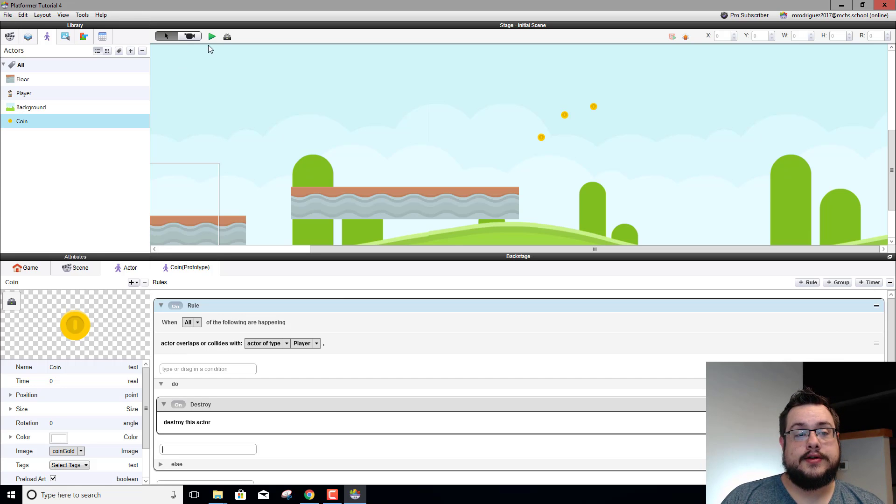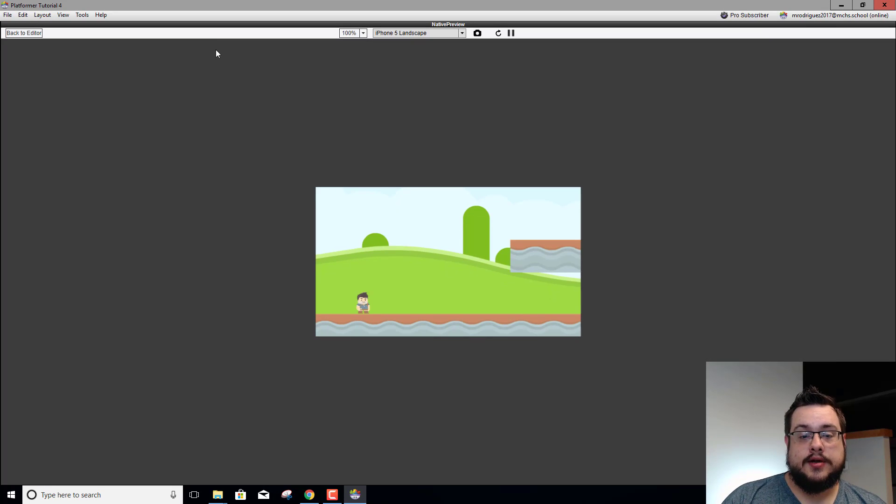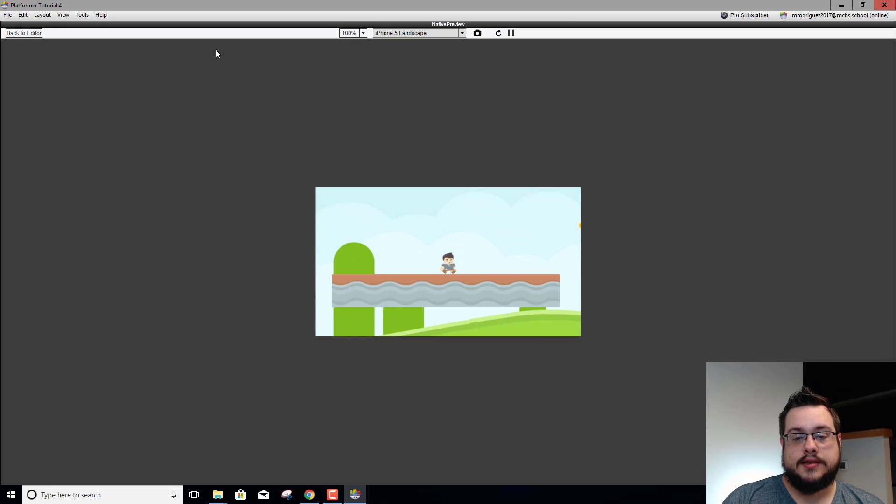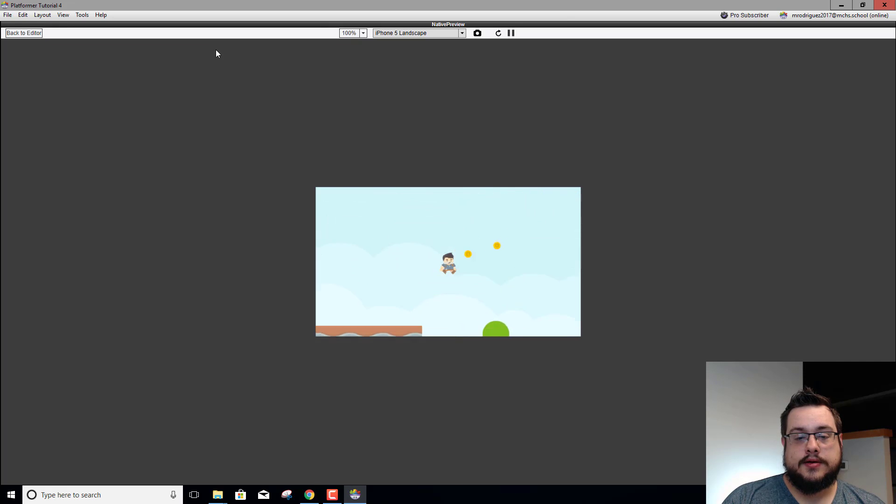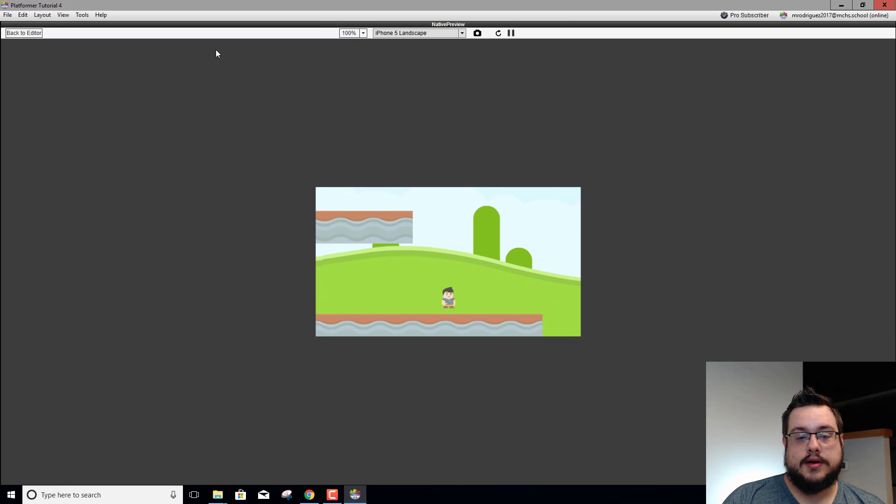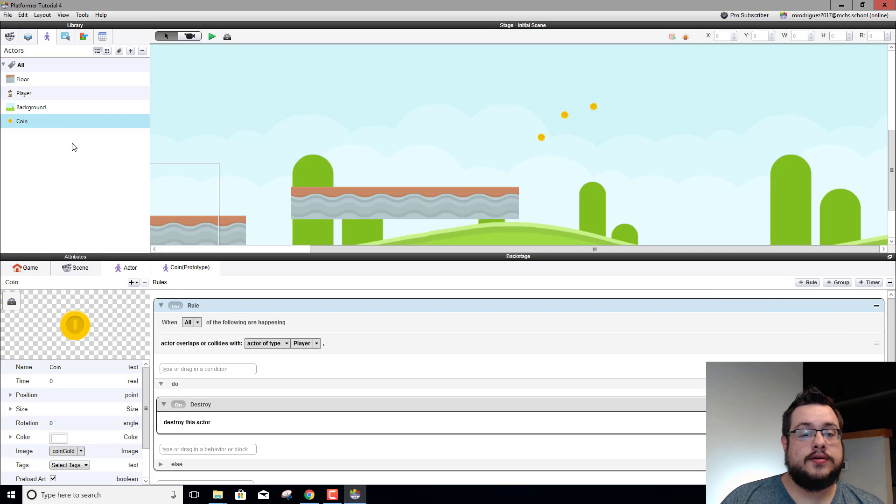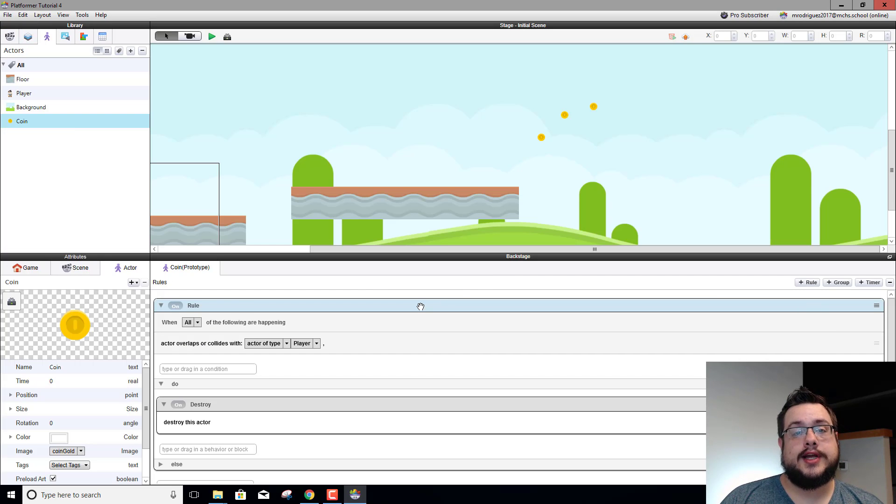So what we can do is make a rule in our coin actor. Let's say when we collide with the player, and then in the do section what we want it to do is destroy itself. So now when we come over here and run into these coins, got them, they all disappear.